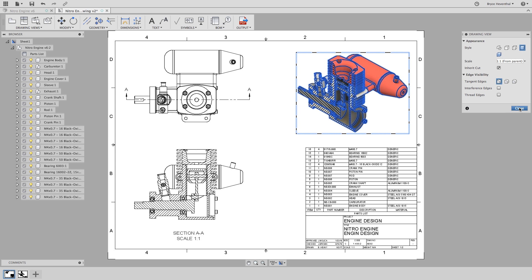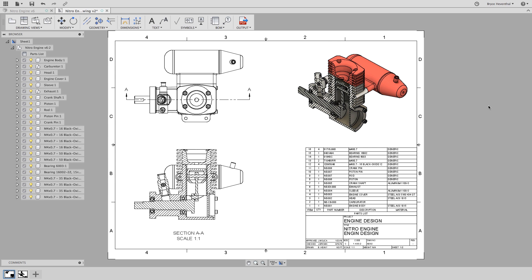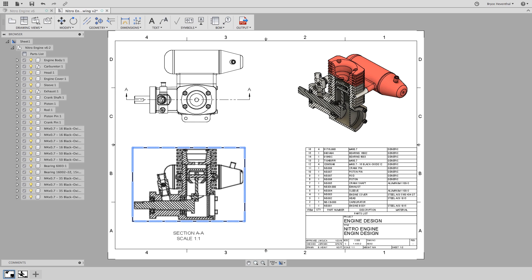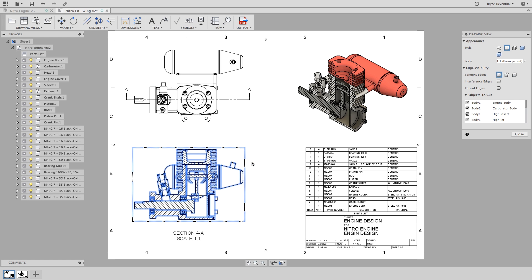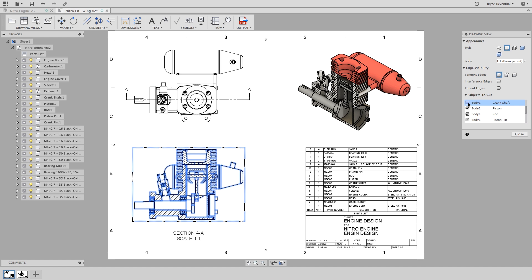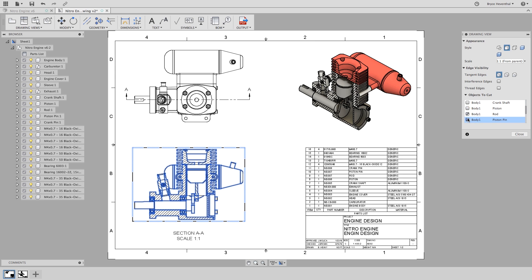Finally, I don't want a few components to be cut by the section. So let's edit the original section and notice we get a new objects to cut option in the drawing view dialog box. We can deselect the different bodies, which relate to different components. Notice that the deselected components start to appear whole in both the side view and isometric view.